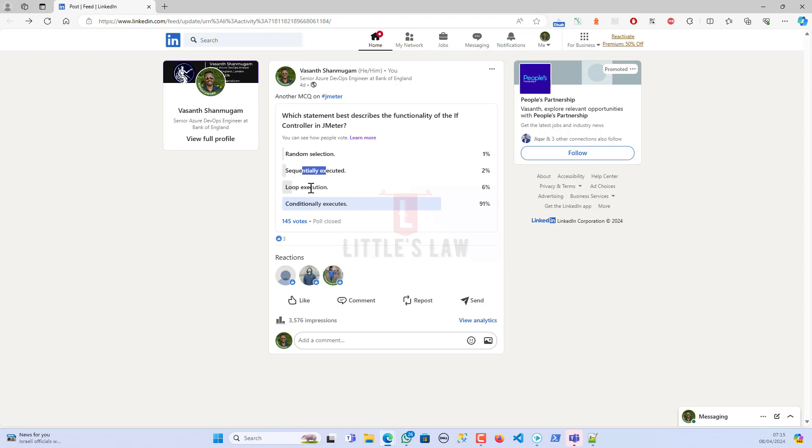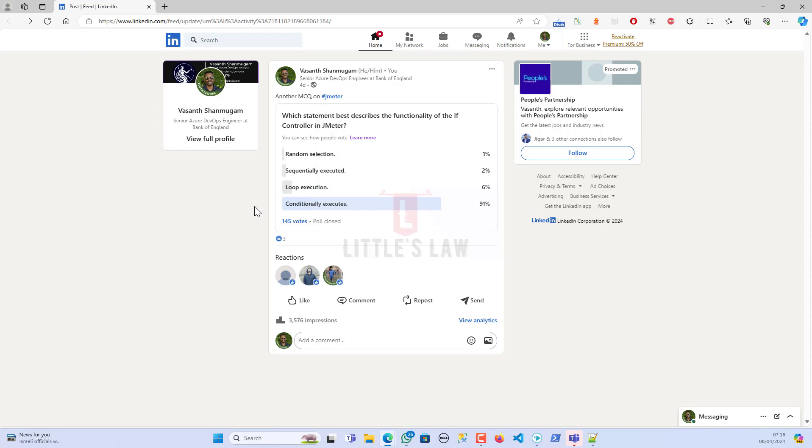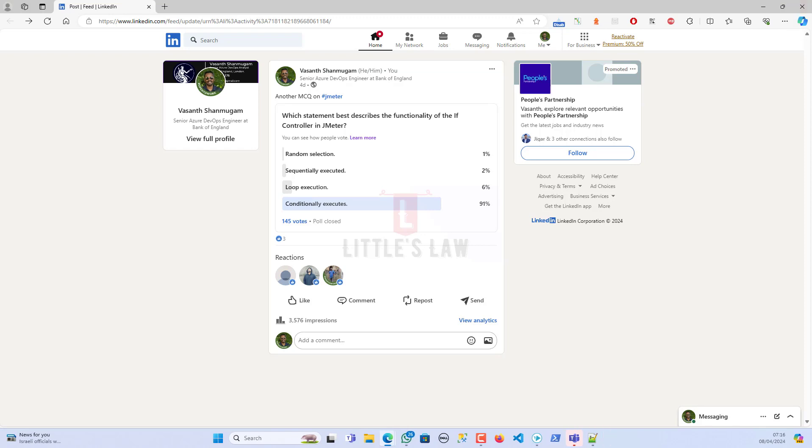Then the third choice which was given is loop execution, and only six percent of people have chosen this. This choice, loop execution, implies that the if controller is responsible for looping through its child elements. However, this is not the primary functionality of the if controller. Well, it can be used within loops, its main purpose is conditional execution and not looping.